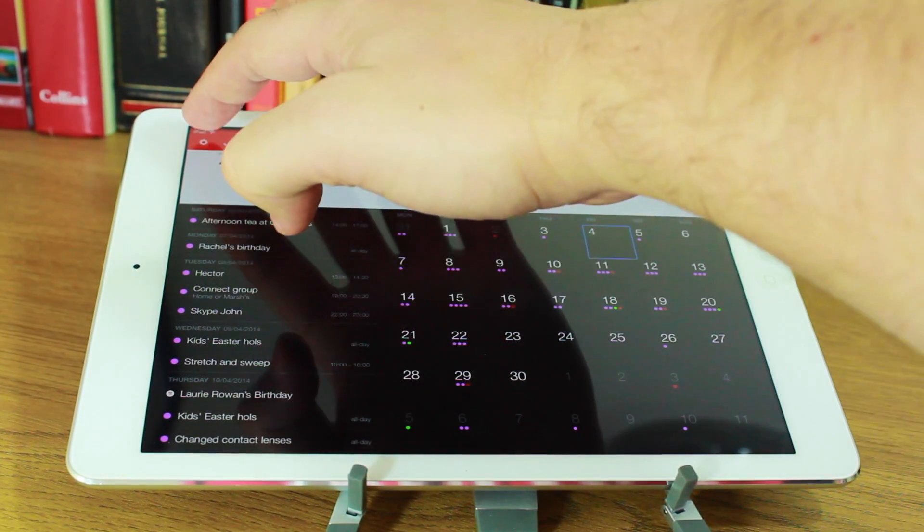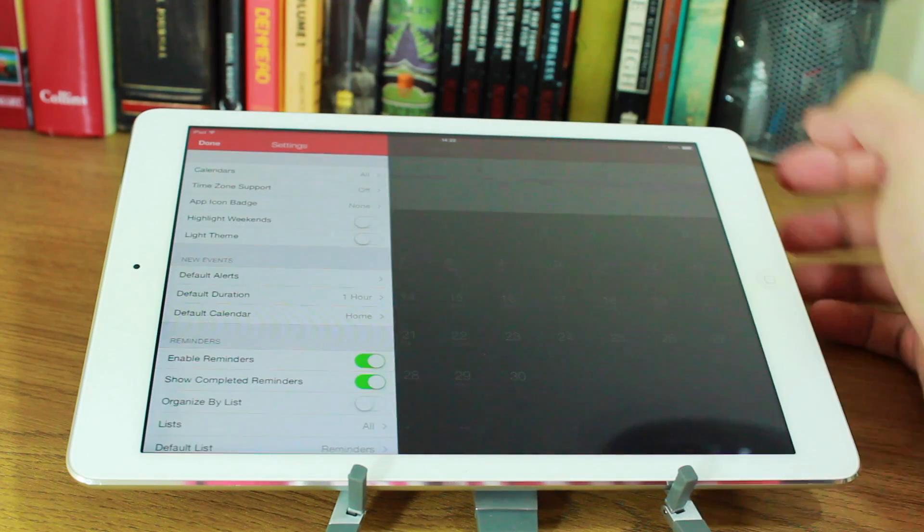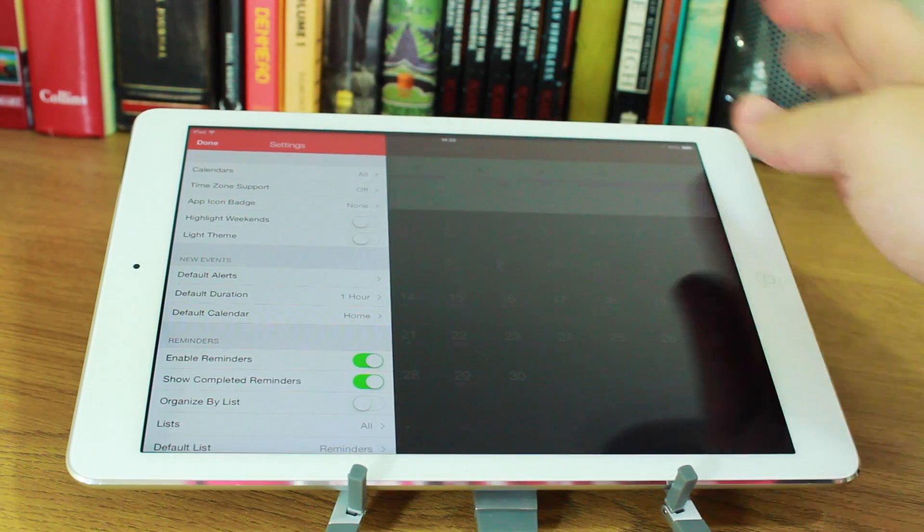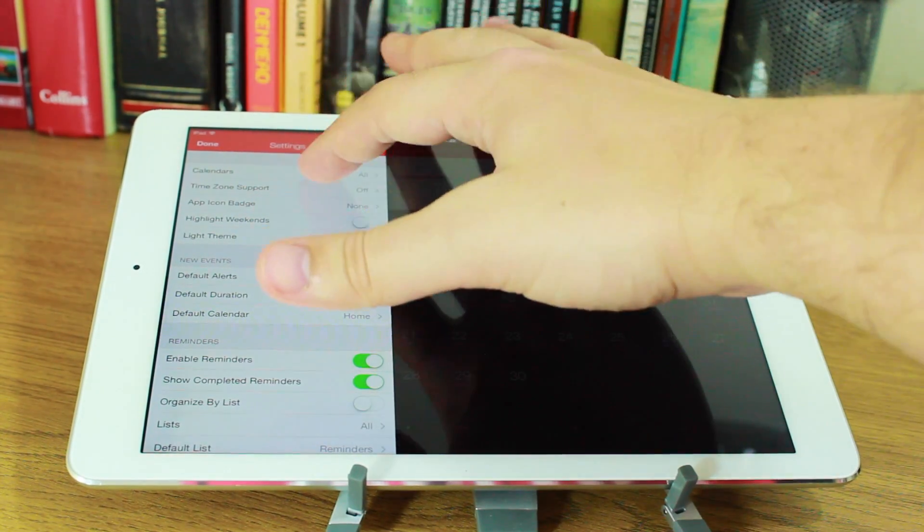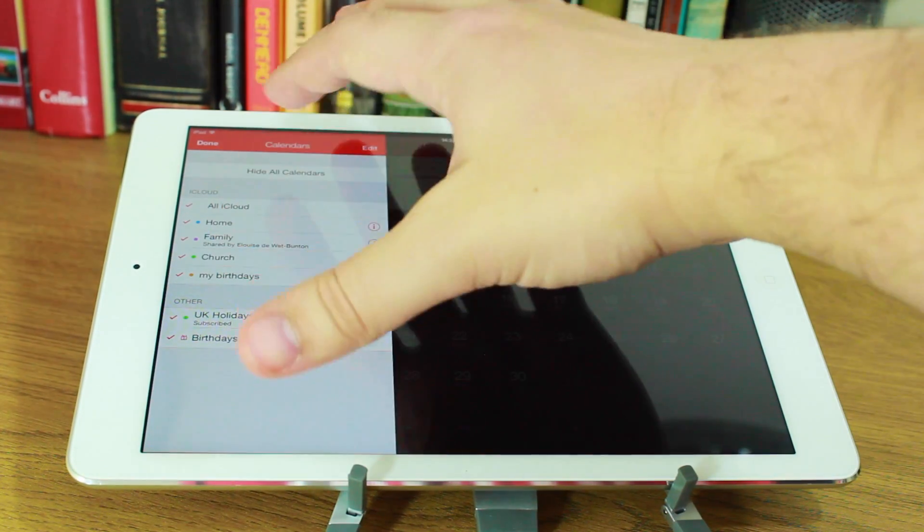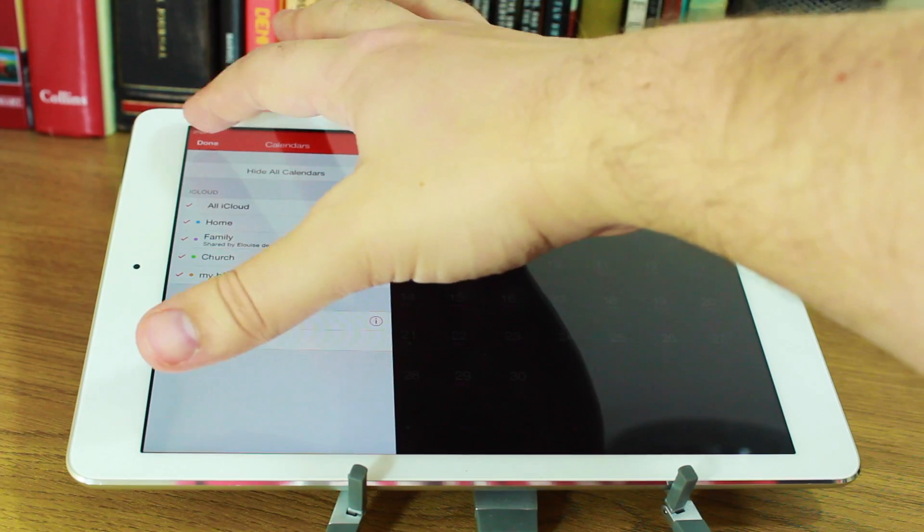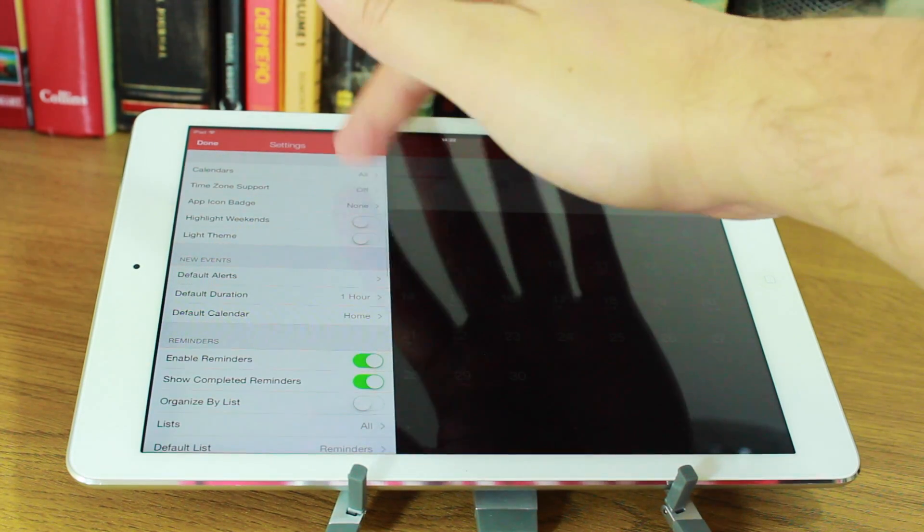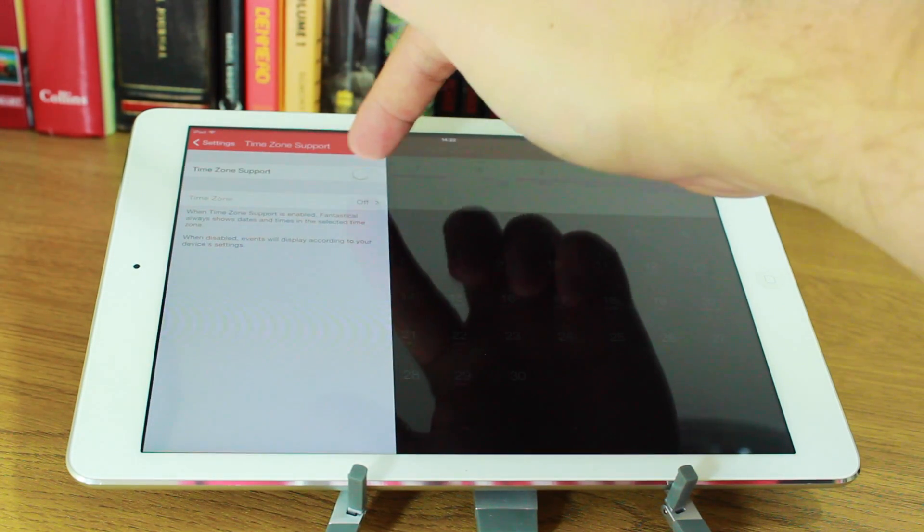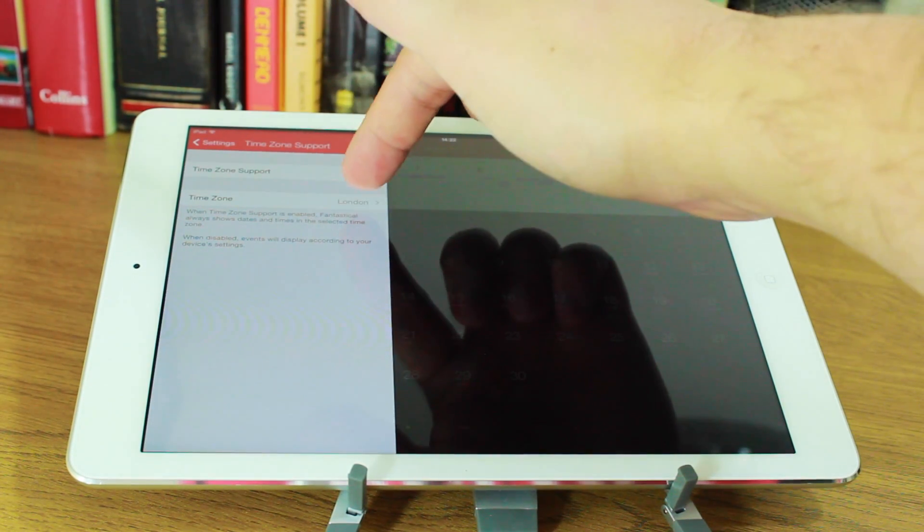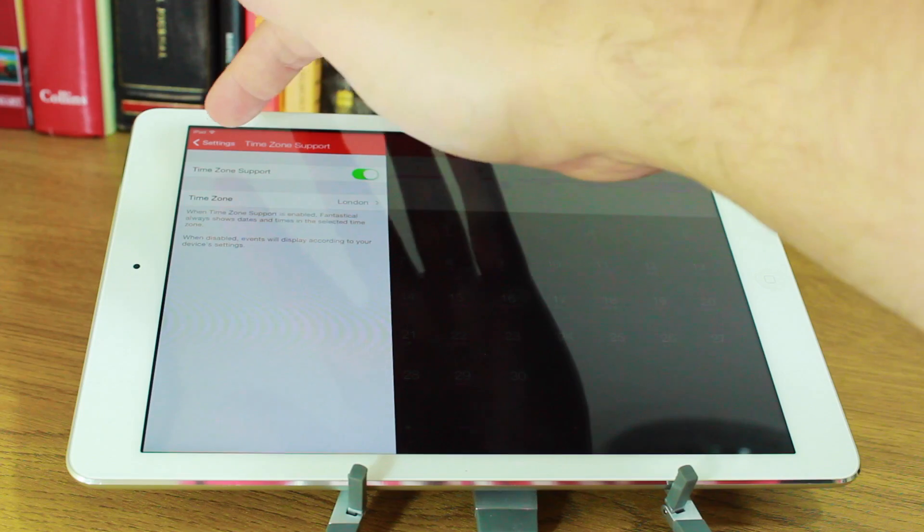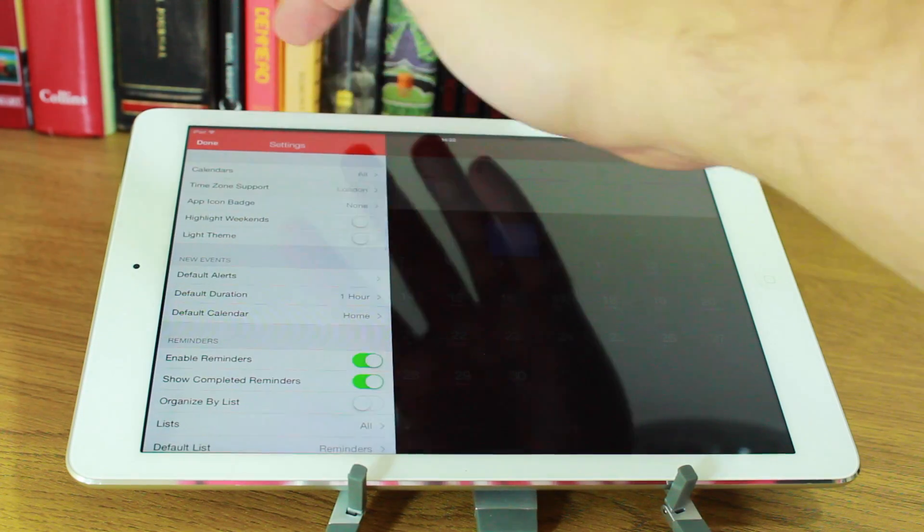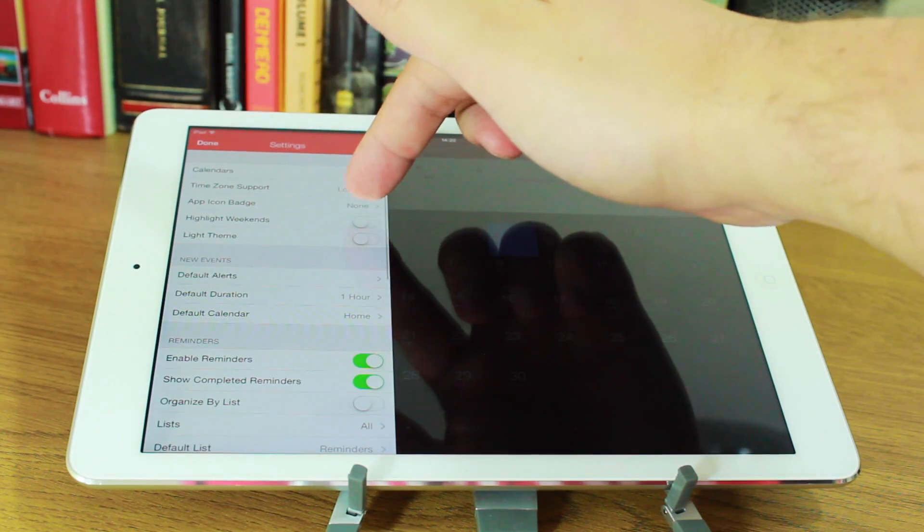Let's go into the settings and see what's in here. Now you have calendars. You can change which ones you've got, which ones you want to view. You've got time zone support, which you can switch on. And it will automatically detect your current time zone.